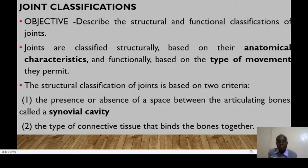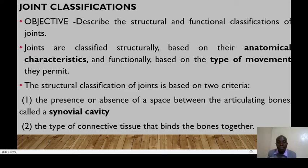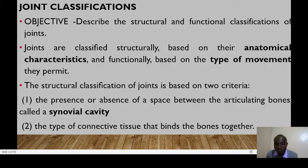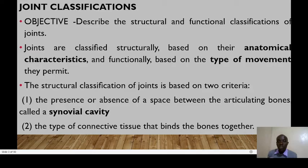Joints are classified based on anatomy and physiology. Anatomically, they are classified based on anatomical characteristics, whereas functionally or physiologically, based on the type of movements that they permit. Structurally, we consider two factors: the presence or absence of a space between articulating bones — the synovial cavity. If a joint has a synovial cavity, we refer to it as a synovial joint.